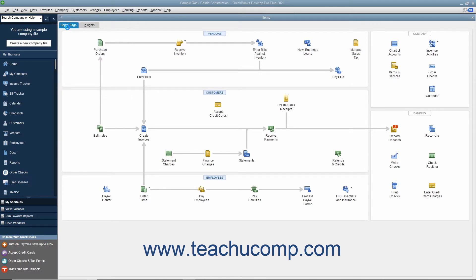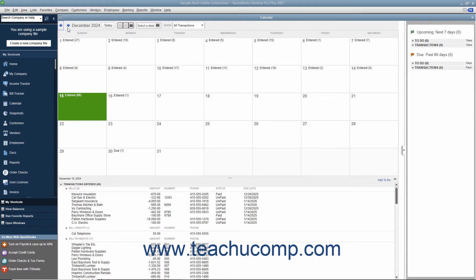Within the calendar, you can see the current date selected within a month-style layout. For the selected date, you can also see the transactions entered, bills due, and other company transactions shown in a listing at the bottom of the calendar window.